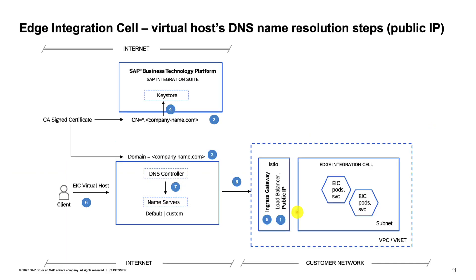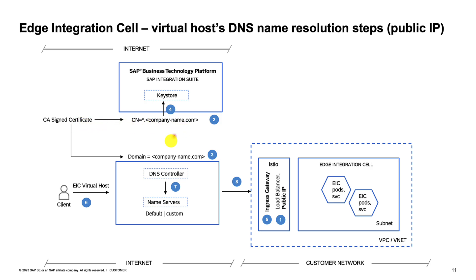Just so that we are all starting on the same page, let's do a quick recap of the steps involved in the name resolution of a public IP as demonstrated in video part one. First up, we had the Edge Integration Cell ports and services running in the customer's designated VPC or VNet. We had a CA signed wildcard certificate for mycompanyname.com and the CA verifies that I have indeed ownership of mycompanyname.com before signing the certificate for me, which was then made available as a key pair within the key store of the Edge Integration Cell in Integration Suite.